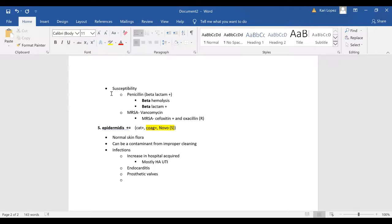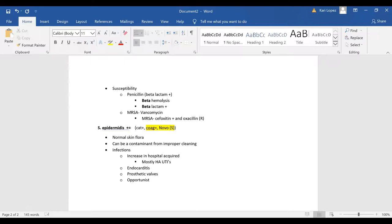UTIs, hopefully for urinary tract infections, it's an opportunist and so you'll see staph epi kind of take control in immunocompromised hosts.